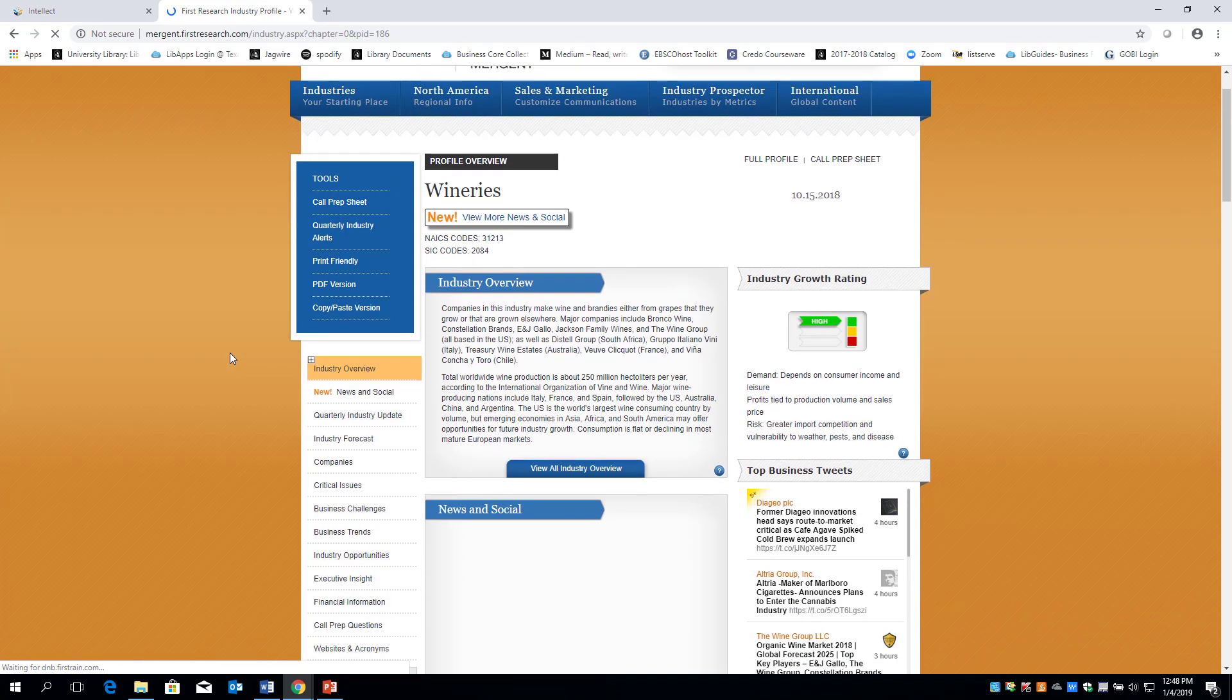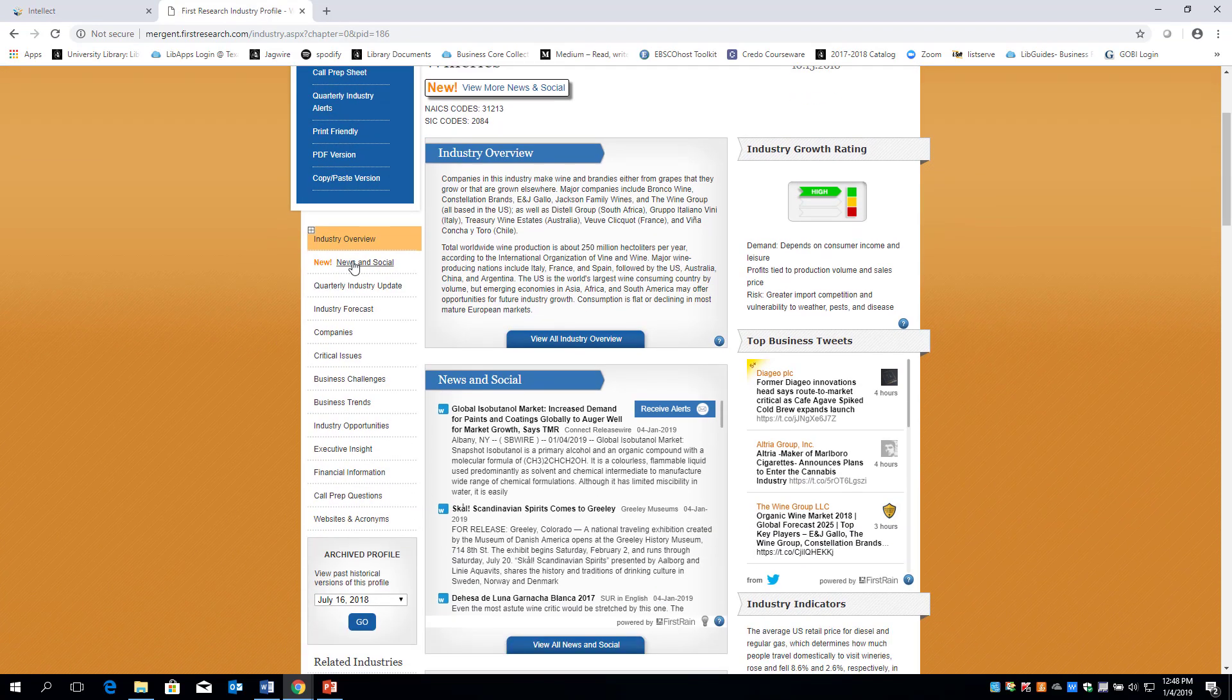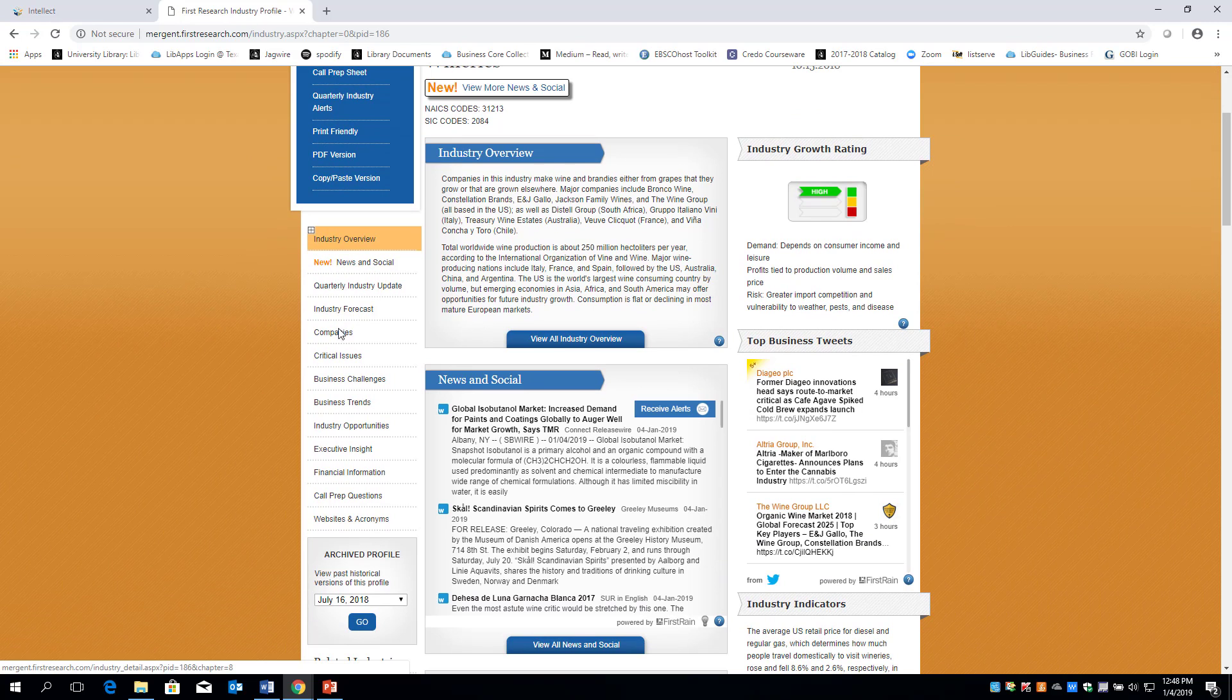From there, you will have several areas of research available. Click on Wineries for information to be available for this entry.